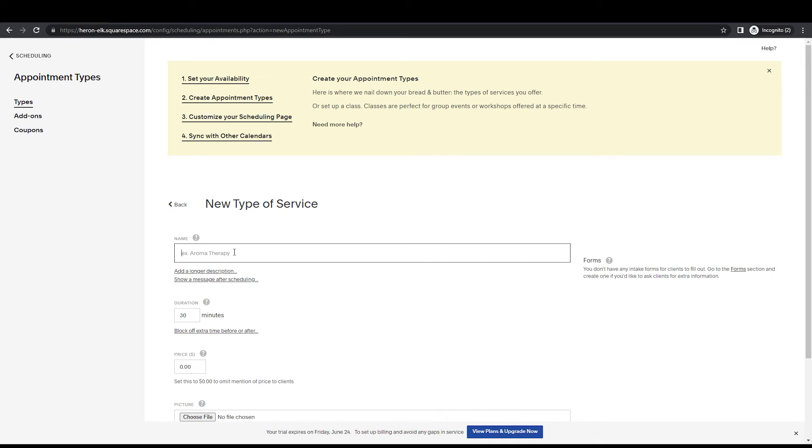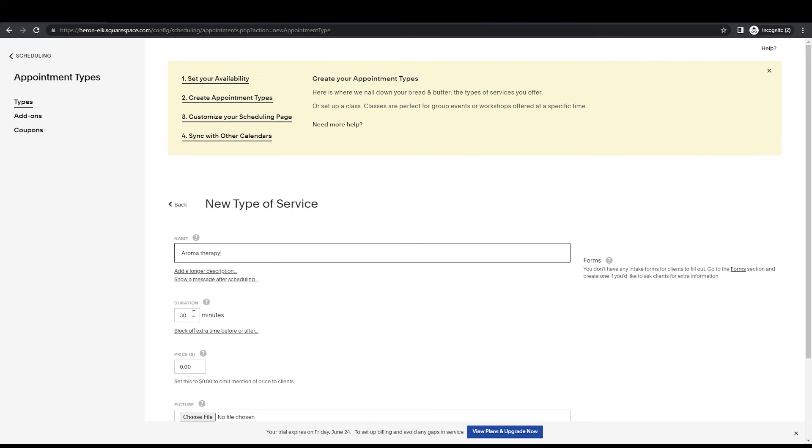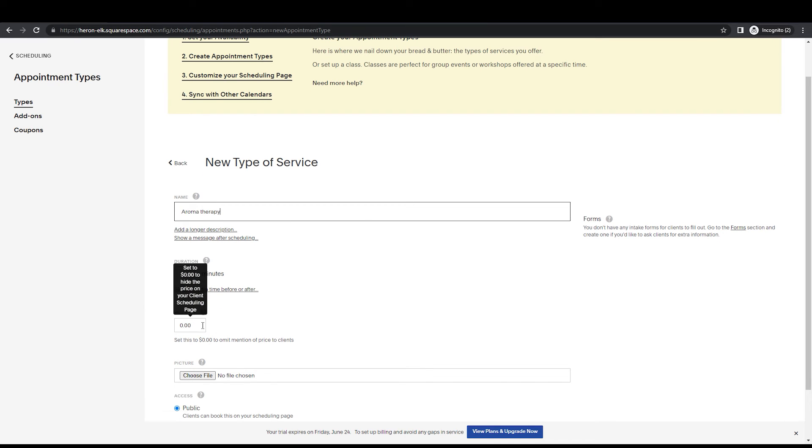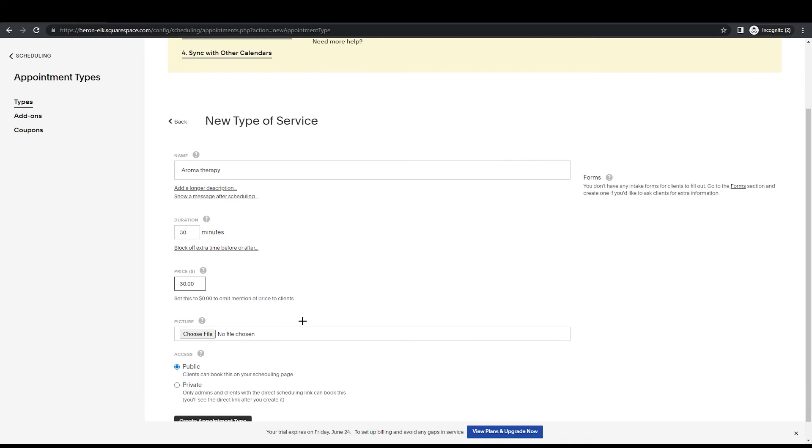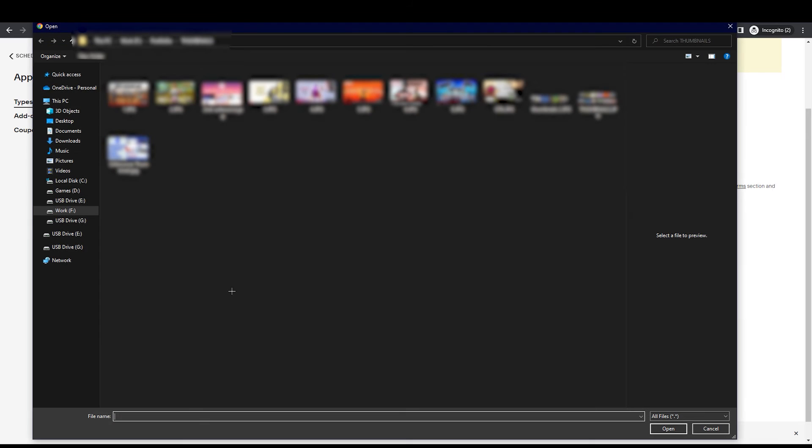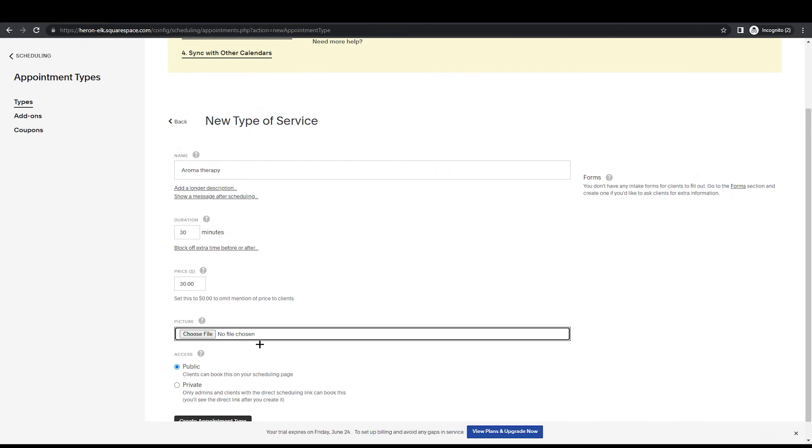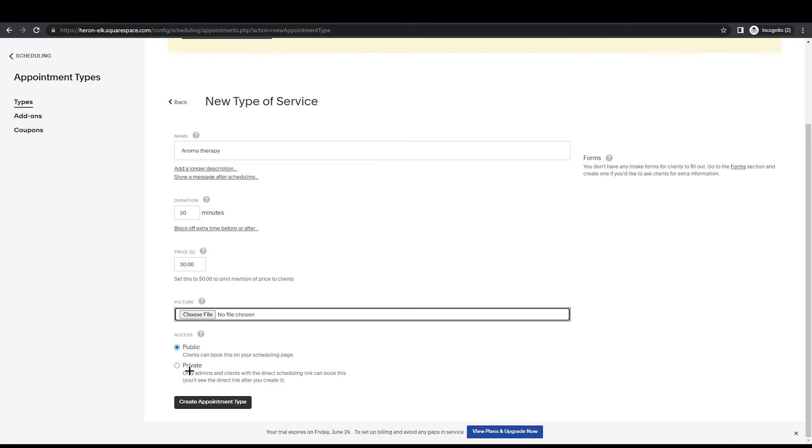You're just going to click on it and you can set a new service if you want. It's giving an example like aromatherapy. So we can just write that: aromatherapy. You can set the duration, you can set the price if you want - like $20, $30. I don't know the actual price, I'm just going to give an example.